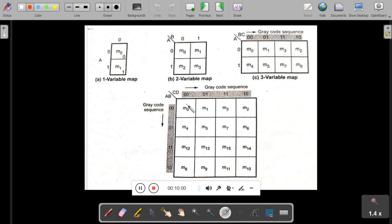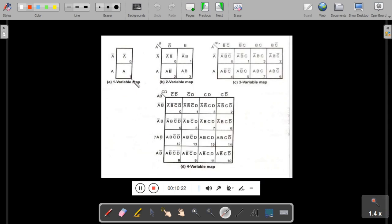A minterm is nothing but a product of all literals, either in complemented form or non-complemented form — also called fundamental products. For a single variable, it is A-bar. For two variables, the first cell is the product of A-bar and B-bar (m0), next is A-bar and B (m1), then A and B-bar (m2), and A and B (m3).